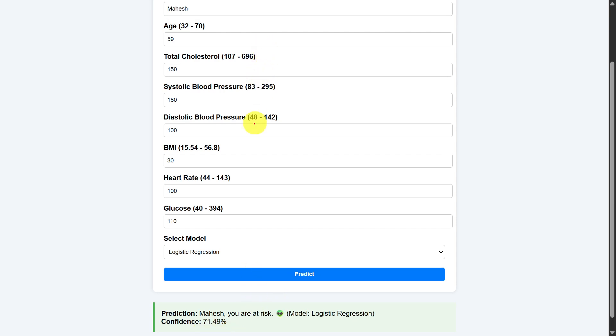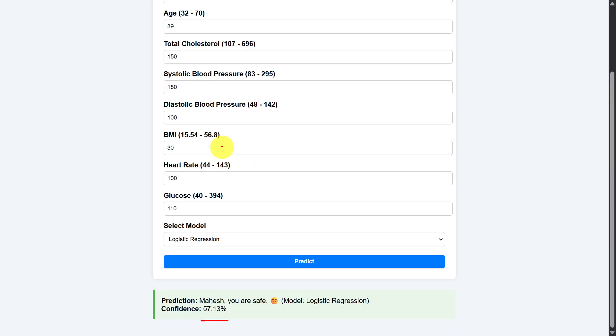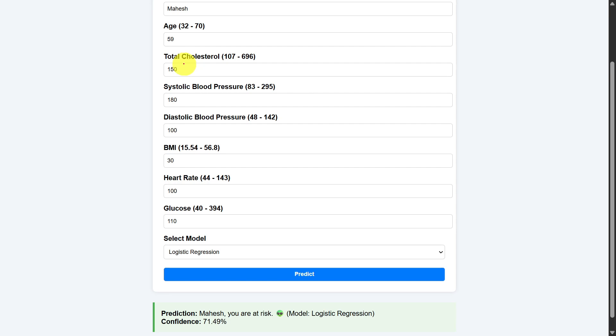And after that, I will change some values in the features, like I will change the age to 59. And I will predict the result and the prediction result is you are at risk with confidence of 71.49%. So in this case, if the age is more, the risk is more.